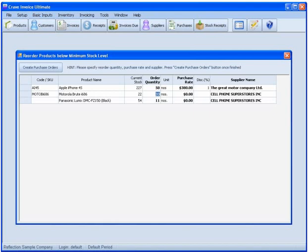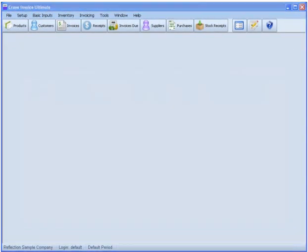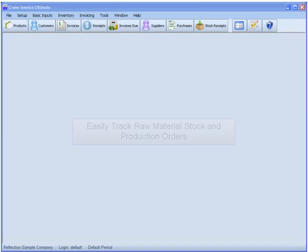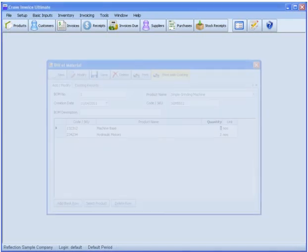If you produce and manufacture the goods that you sell, you know how important it is to be able to track your raw materials, as well as items that are in production.